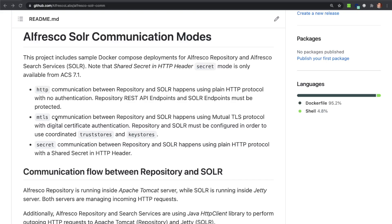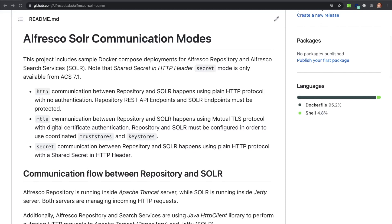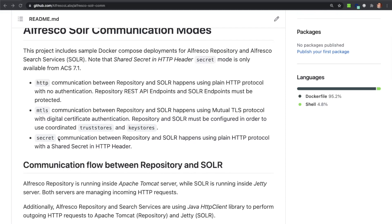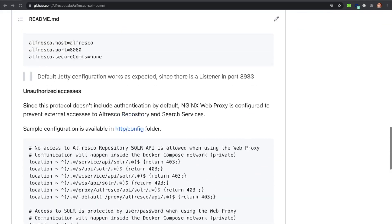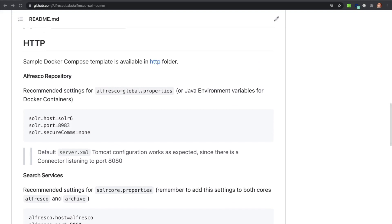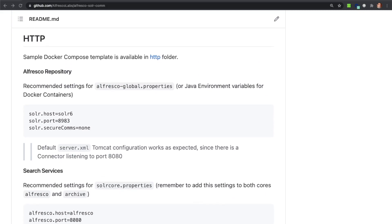MTLS mode uses digital certificates to authenticate the request, so this is the safest configuration available. Finally, secret mode, available only from ACS 7.1, uses a shared secret word in HTTP headers. Since there is no formal authentication, security is higher than using the HTTP mode. We are starting with the HTTP mode, reviewing configuration and settings and verifying how that works on a real deployment.